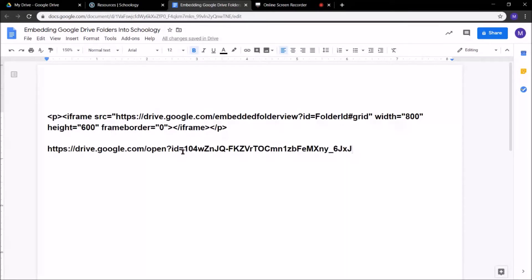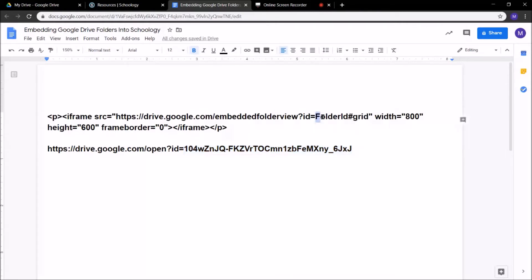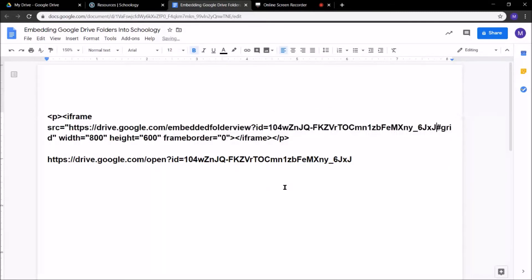Now, I don't need this whole link. What I need is this last section right here. I'm going to copy that. I'm going to come up here where it says folder ID. So after the equal sign, but before the hashtag, I'm going to replace folder ID with this link we just copied right here, that text.